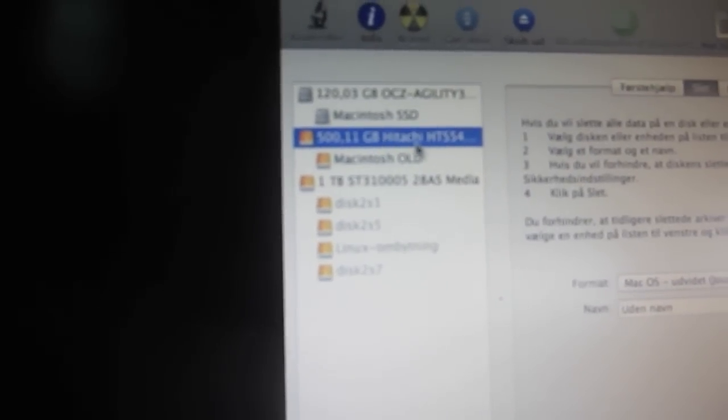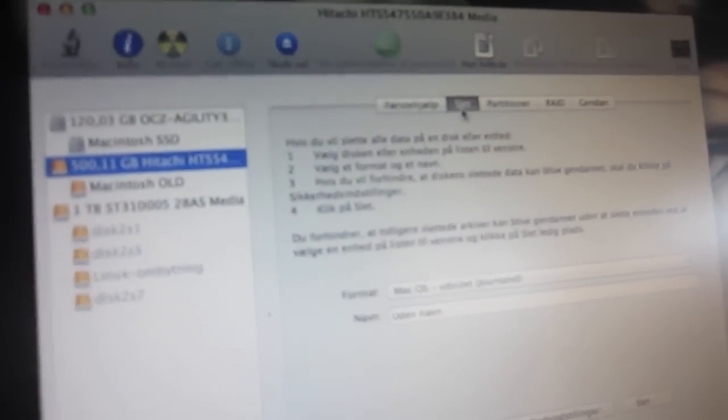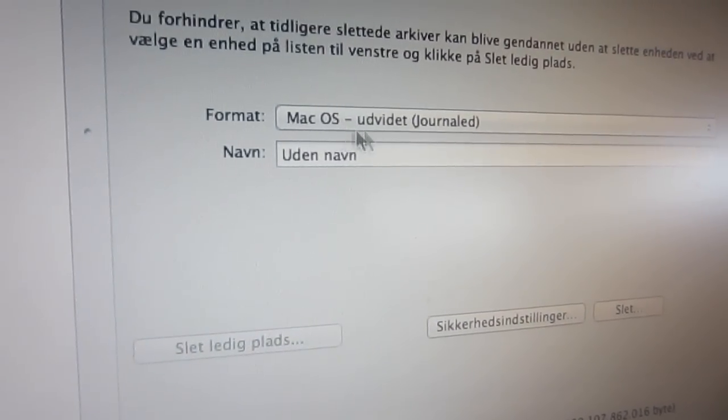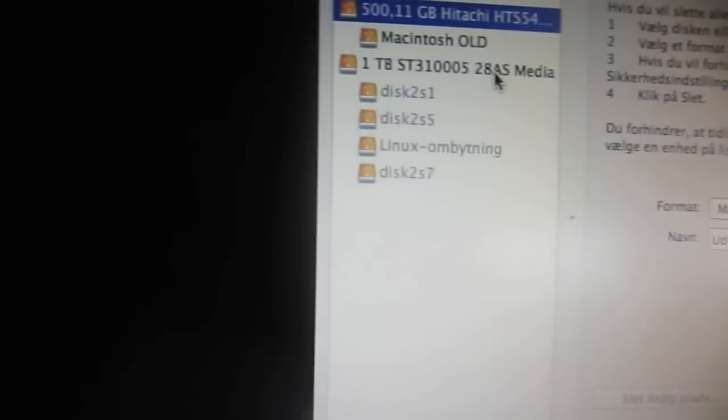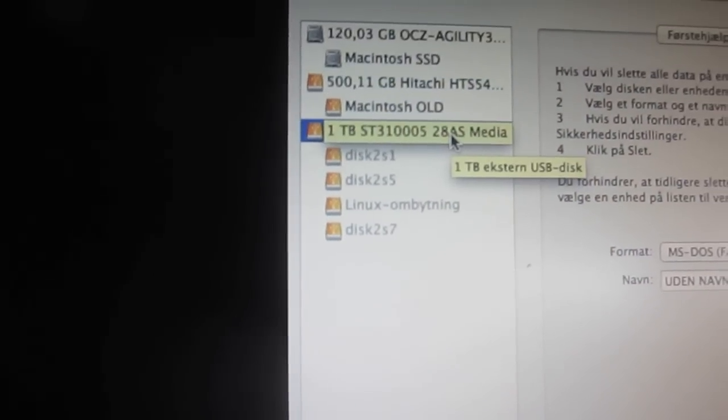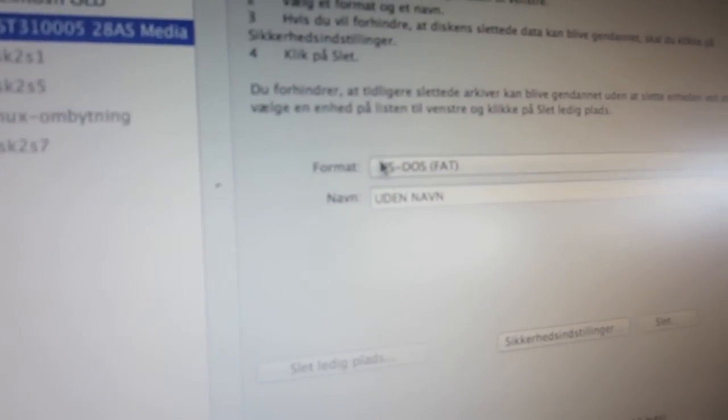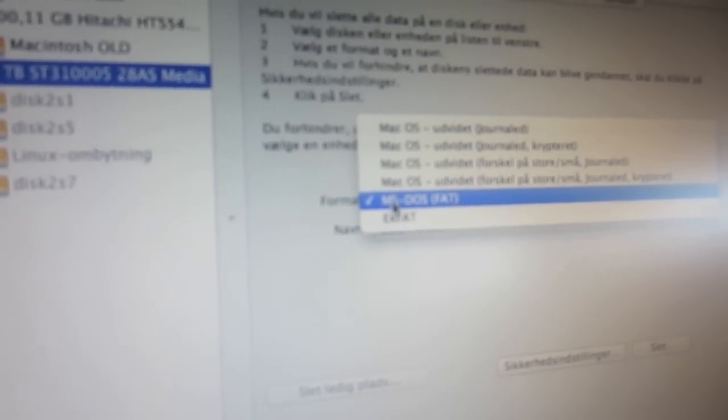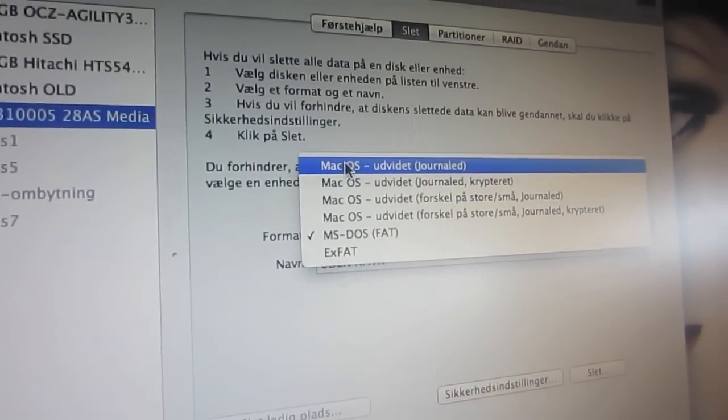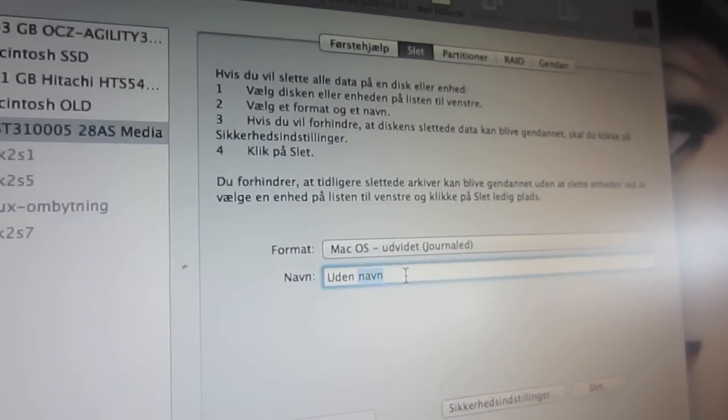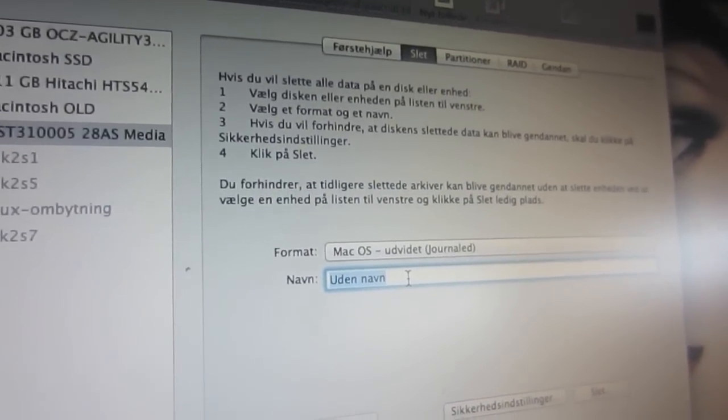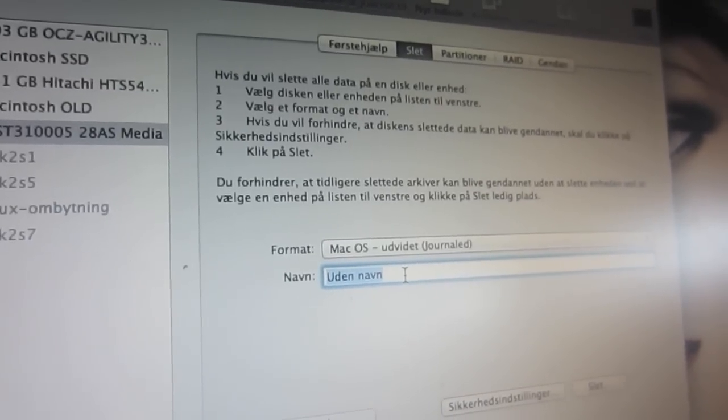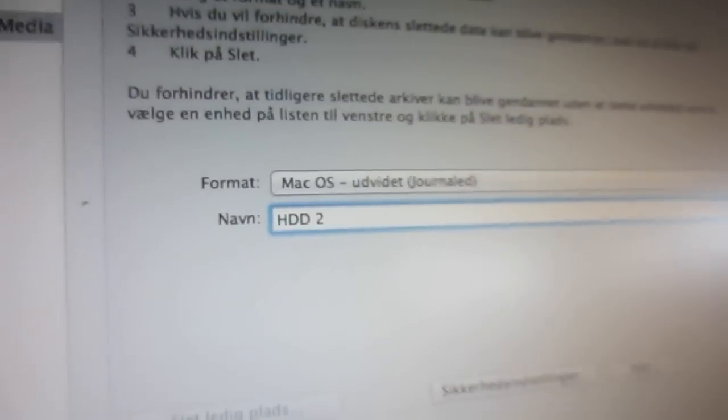And if we select this hard drive and go to delete it says right here that it's a Mac OS extended journaled. So if we go to the one terabyte hard drive I just put in, right here it says MS DOS fat. So what I want to do is select the Mac OS extended journaled right there and we're going to call it something. Let me just type something in. All right. I'm just going to call it HDD2. Okay.